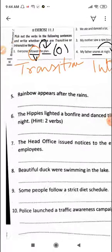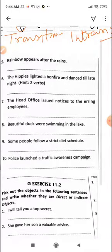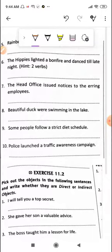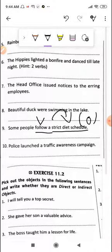You will underline 'snores' because the verb is there but it is intransitive. This is how you have to do it. Next: 'Some people follow a strict diet schedule.' Let us identify the verb — 'follow.' Follow what? What is being answered — 'a strict diet schedule.' So this is my object, and therefore this is transitive.